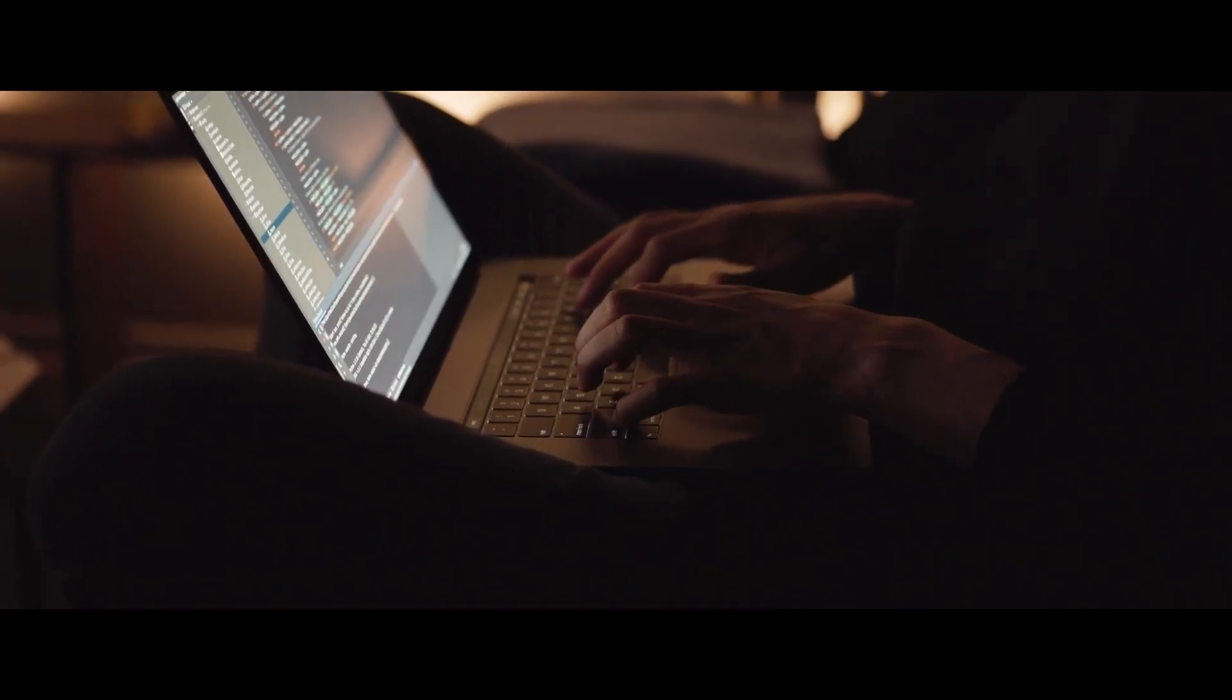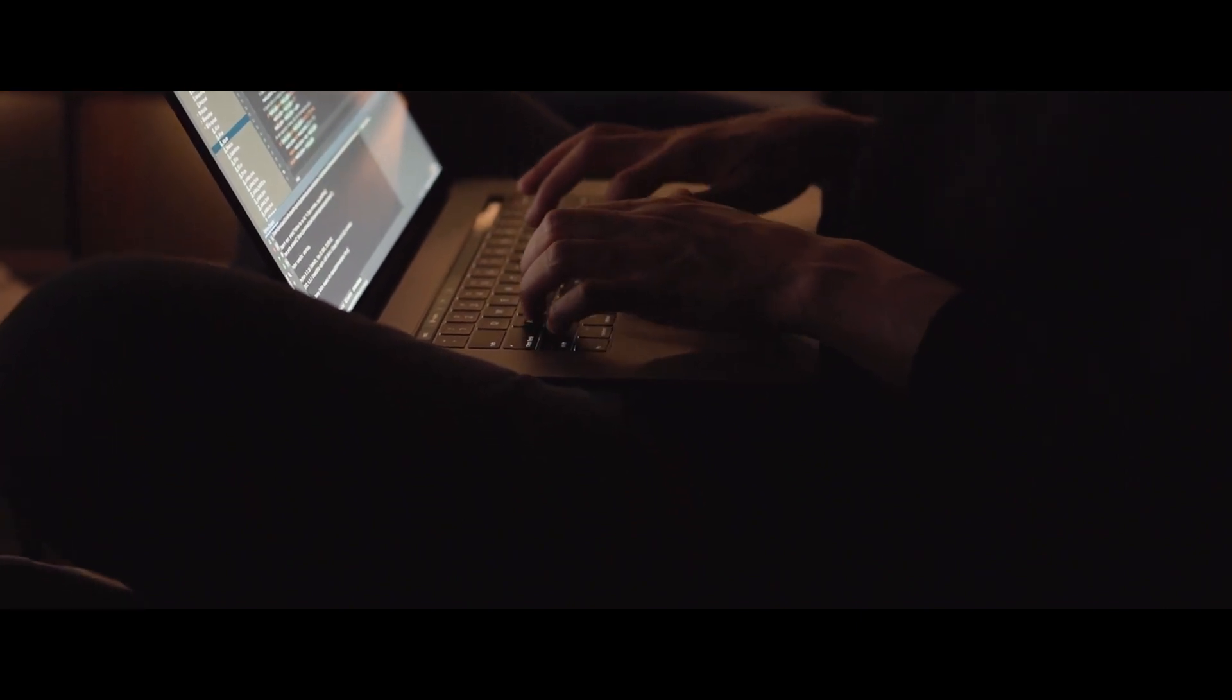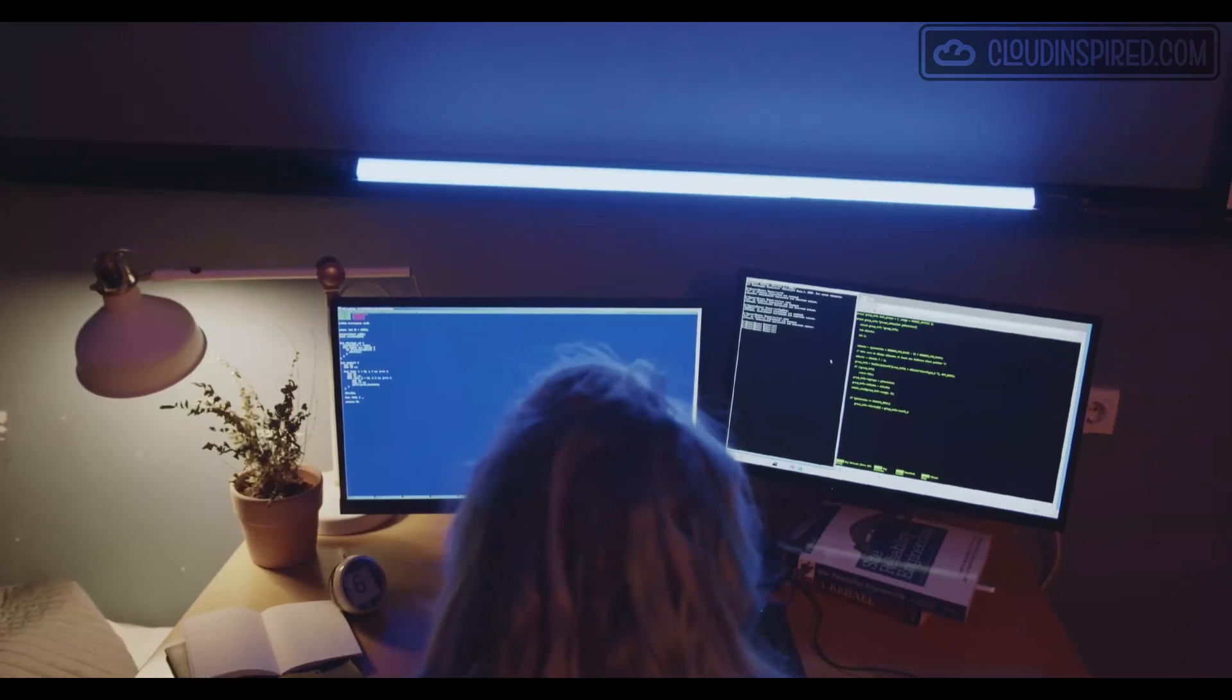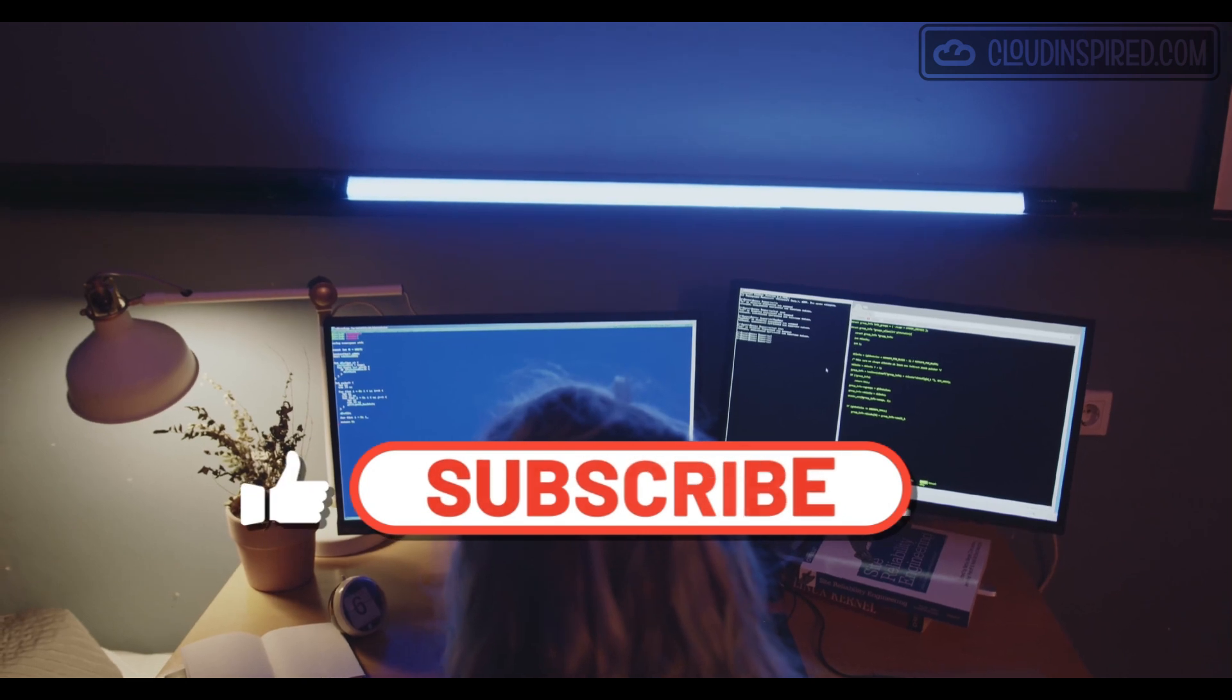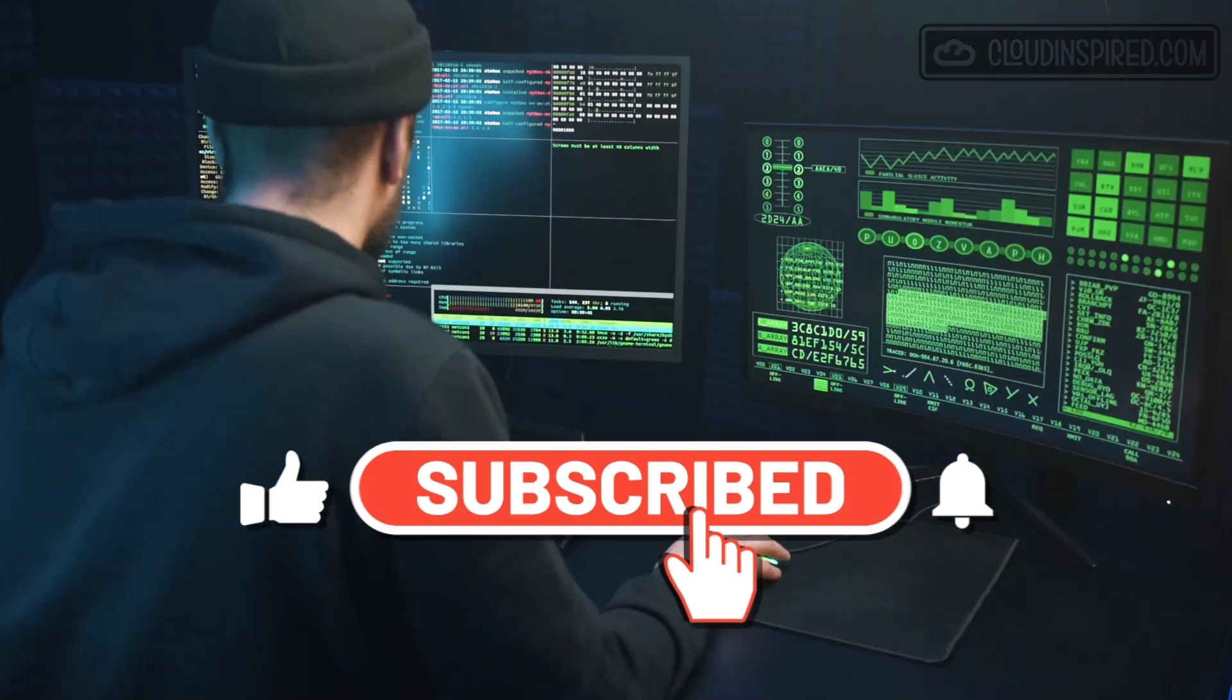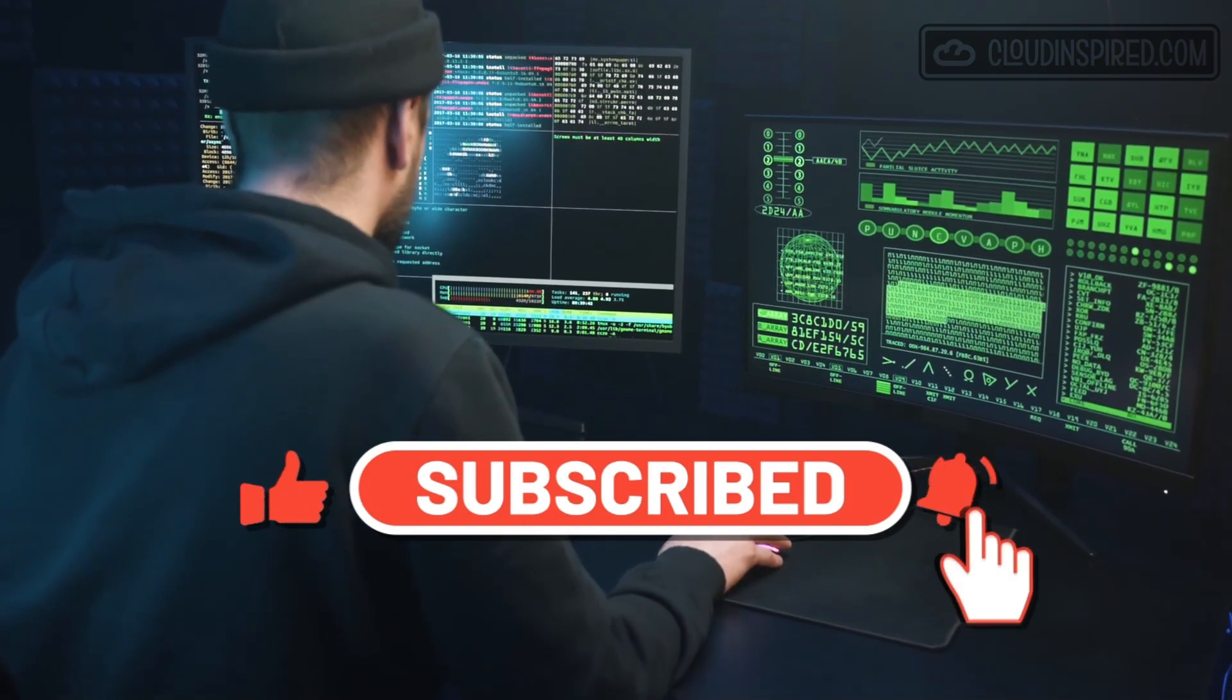Let's check out the settings and all the links to the documentation shown in the video are in the description. Don't forget to subscribe, like and comment and let's get started.